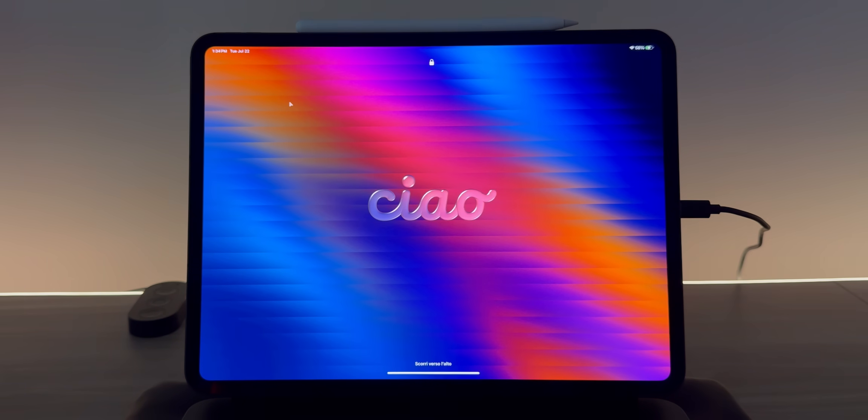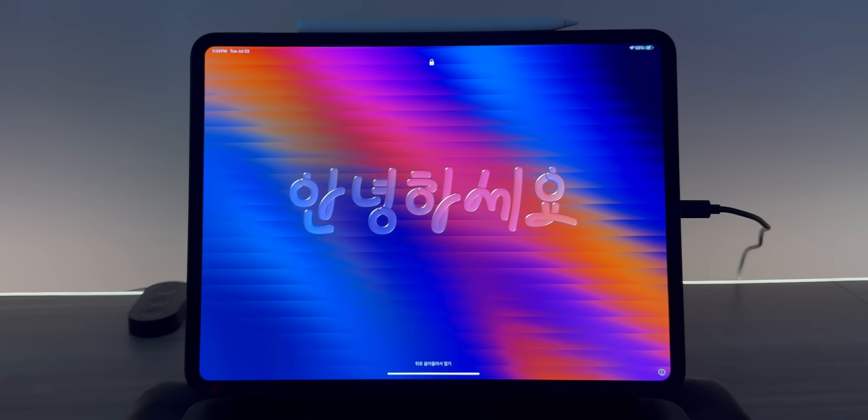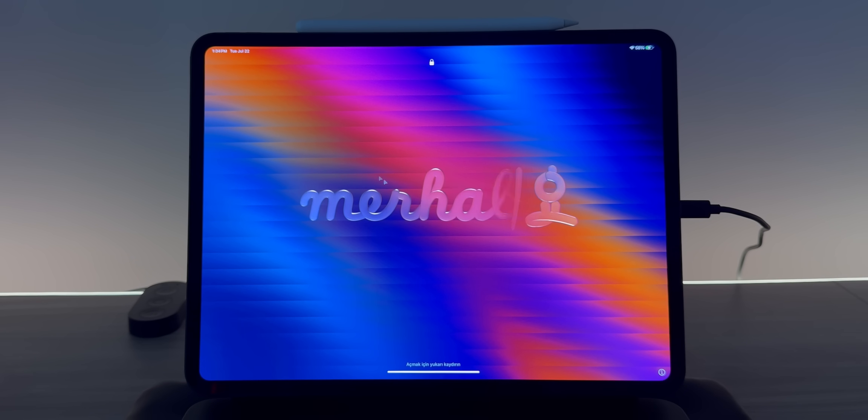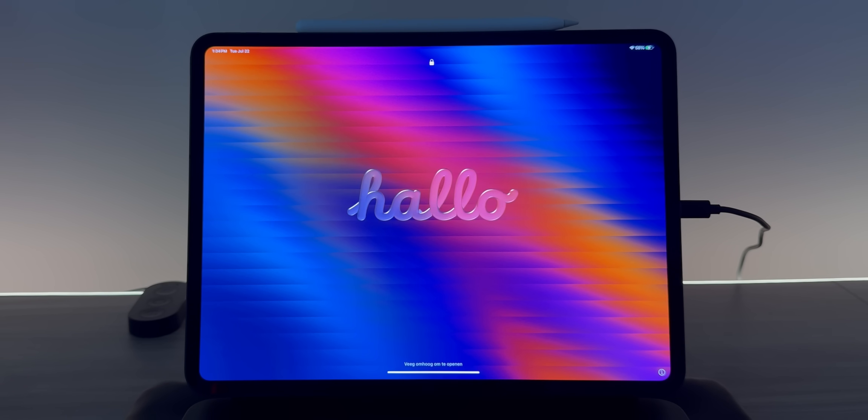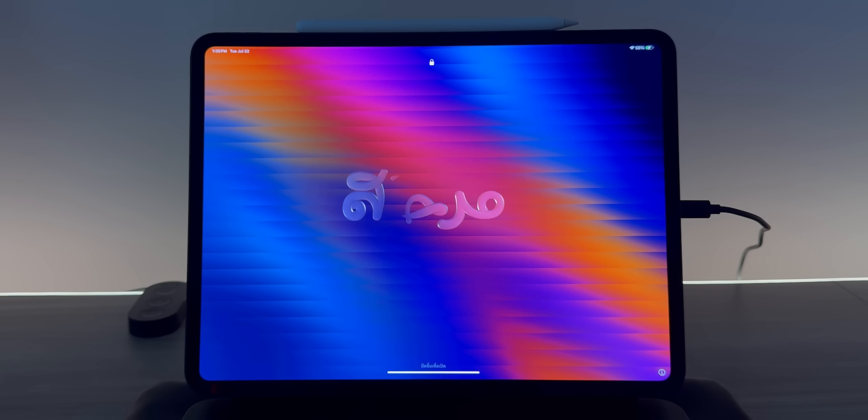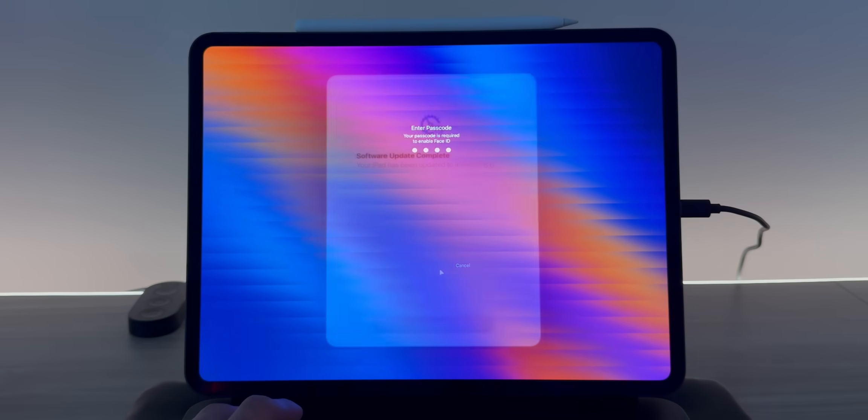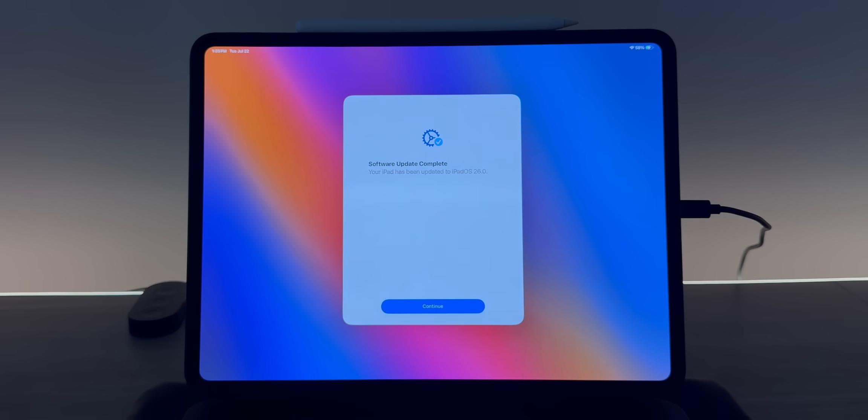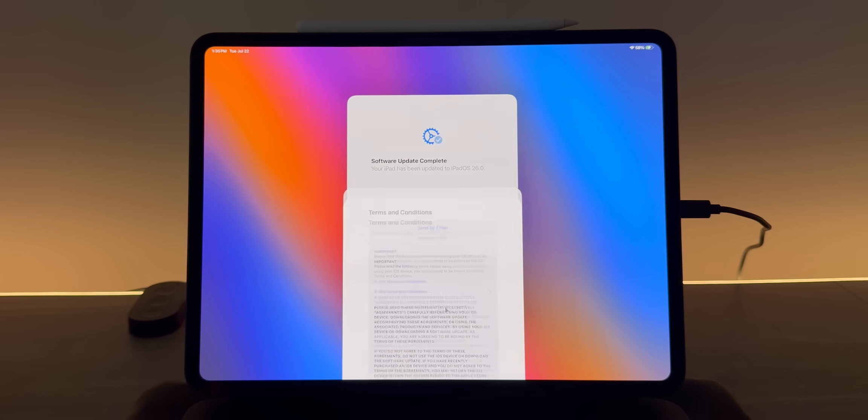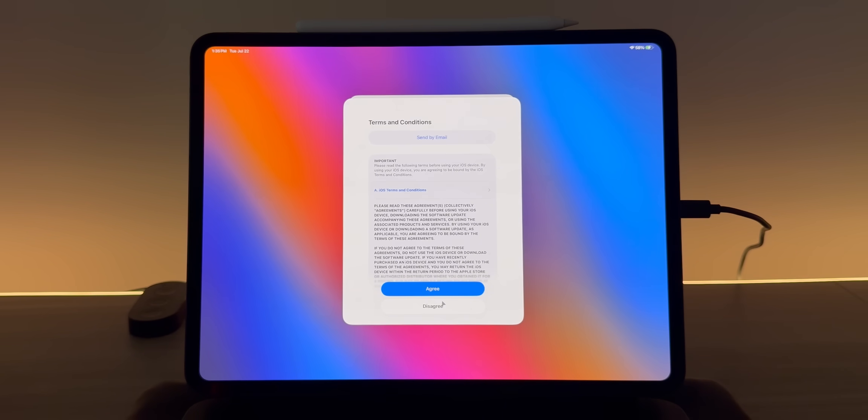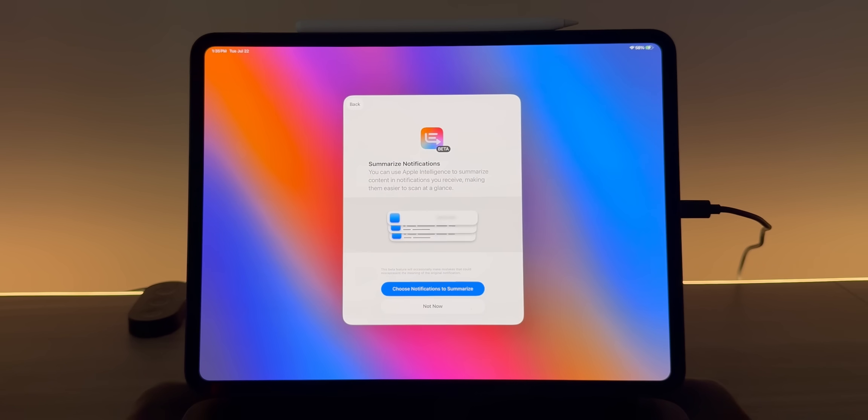One of the first things that I instantly noticed when I downloaded Beta 4 is this all new splash screen. And I'm not going to lie, these words look very liquid glassy to say the least. So who knows, maybe liquid glass is going to be amped up. So let's swipe up. Software update complete. Continue. Agree.